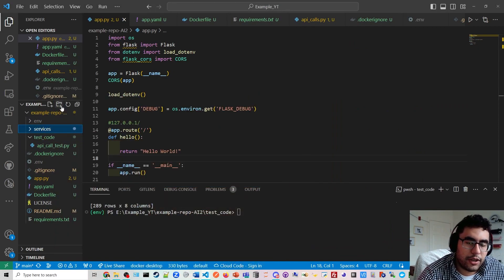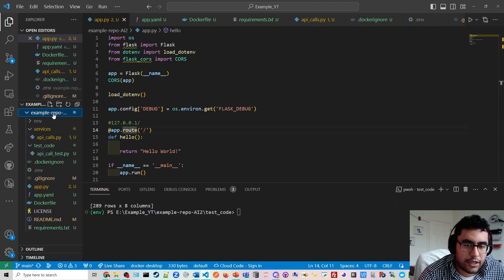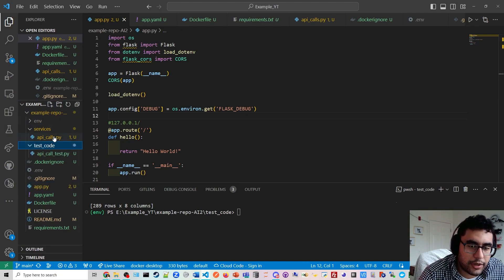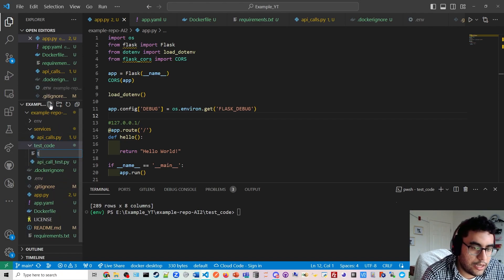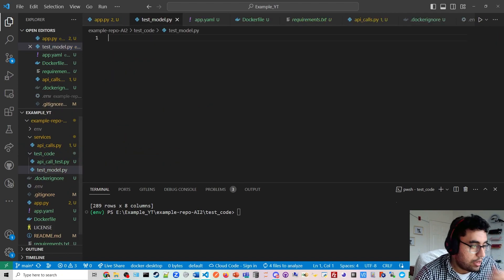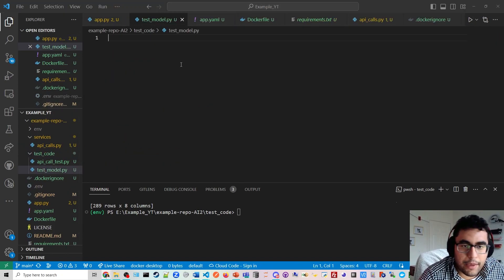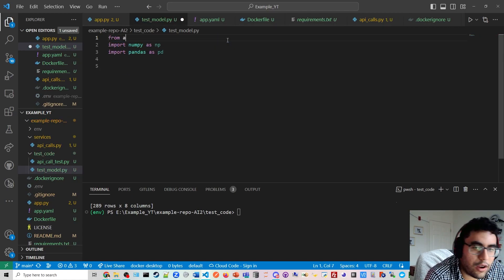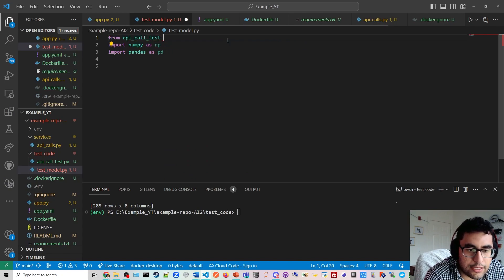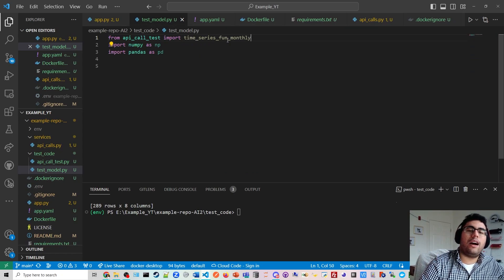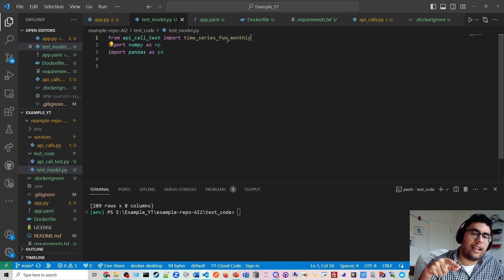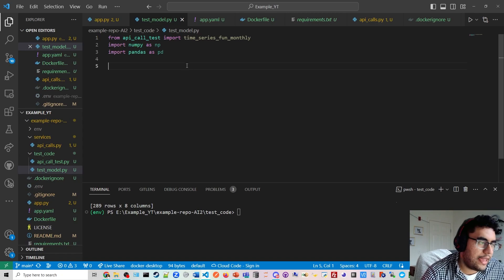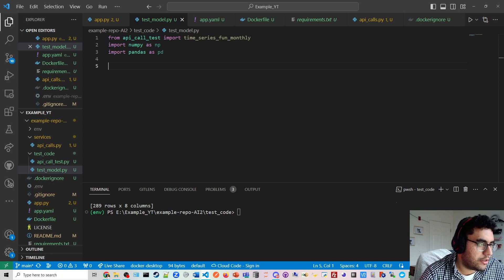All right. So, first thing we're going to do is if you see this icon here, this is a new folder icon. Actually, I don't need to create a folder. We just need to do test code here. We need to test our code first. So, we're going to do test model.py. And we are going to then first make sure that we call, I'm going to do from API underscore call test import time series monthly. So, in the last video, I created a function called time series monthly to get the data of the prices of a stock.